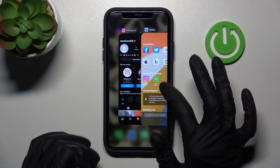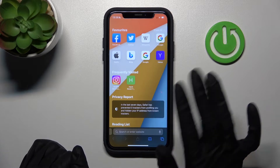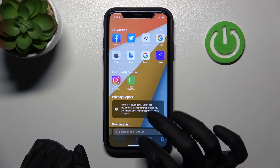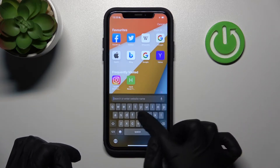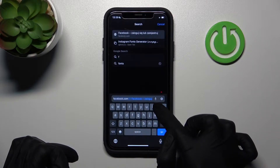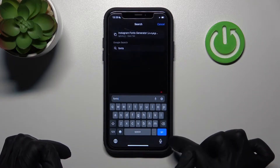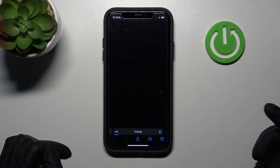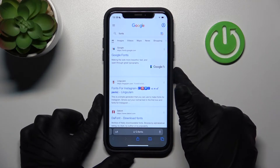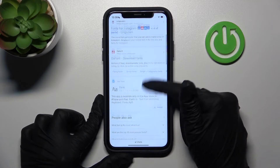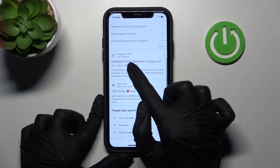We just need to go to some browser — I will choose Safari as an example — and type in the search bar something like 'fonts', just one word. On the appeared list, we need to choose the Instagram fonts generator app.